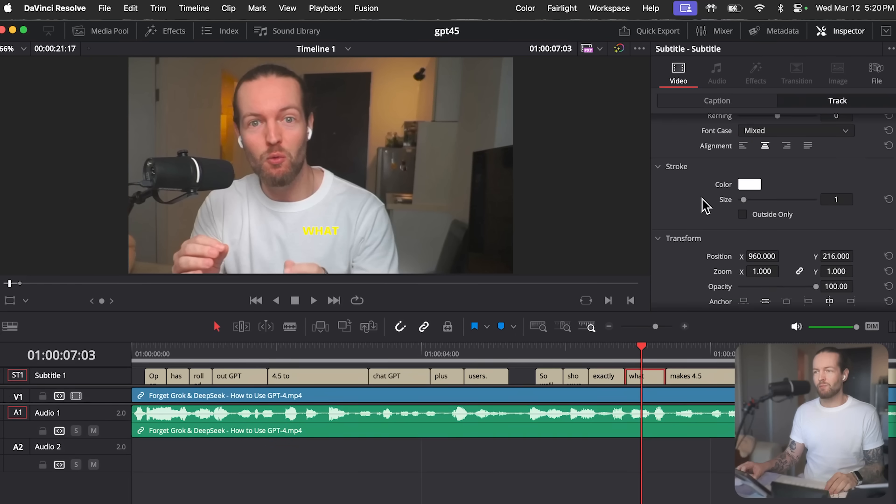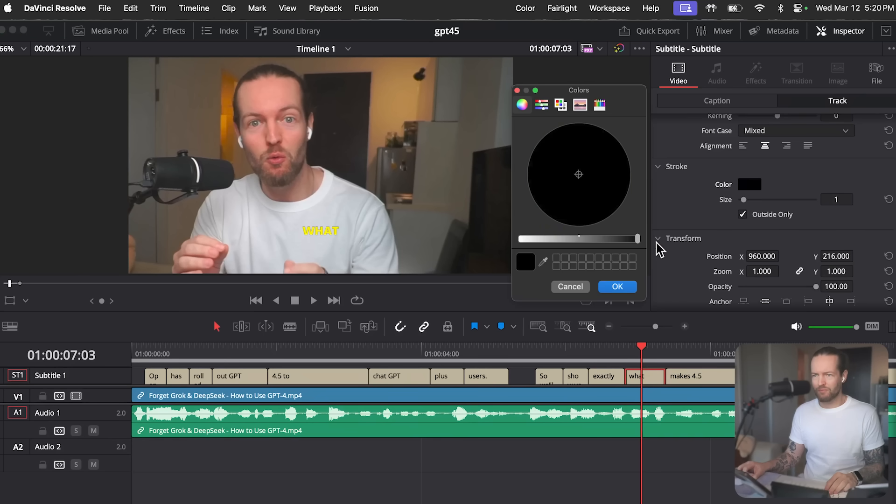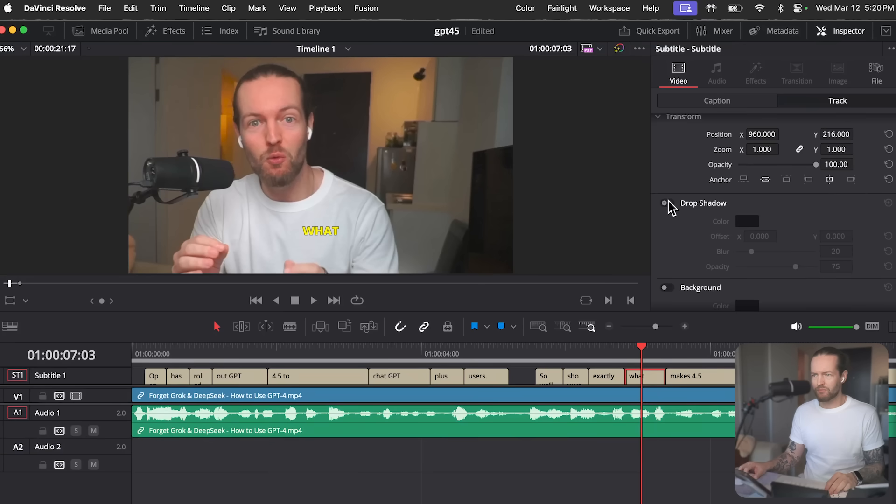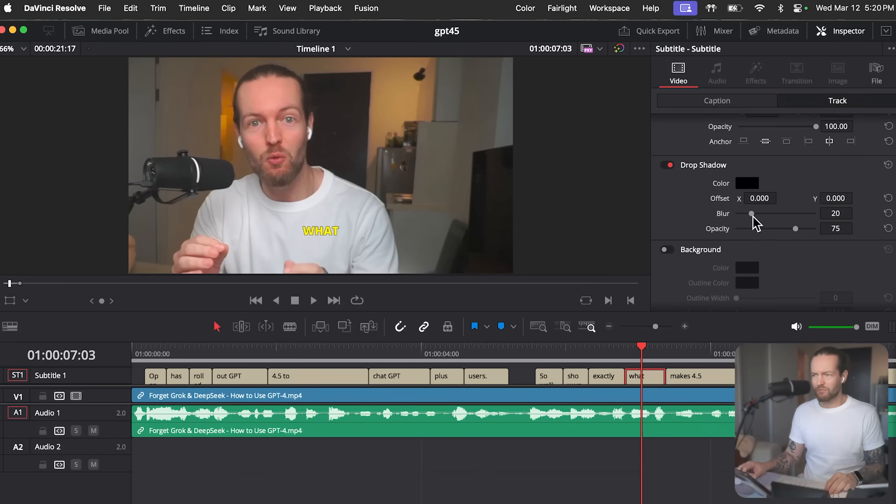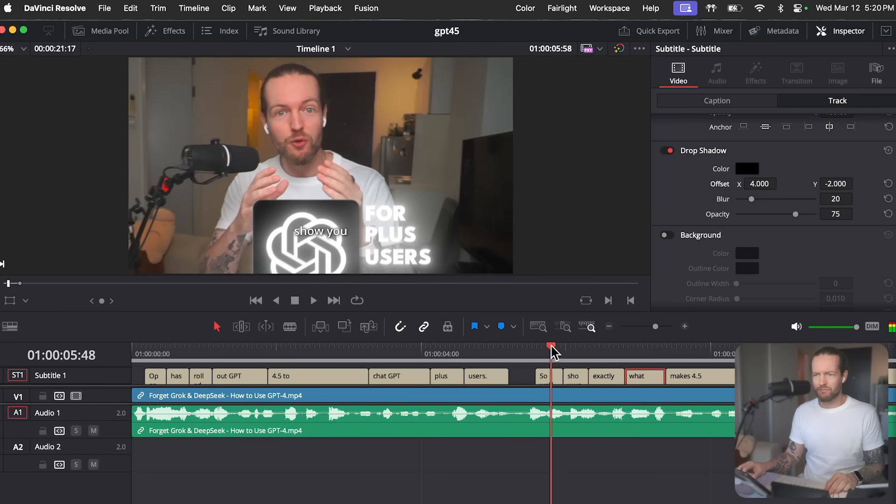You are correct. I apologize. It seems those options are located in the track tab of the inspector panel, not the caption tab. Can you click on the track tab and see if the stroke and drop shadow options are visible now? Yeah, I see the options now. Thank you so much. You're very welcome. Is there anything else I can assist you with today?